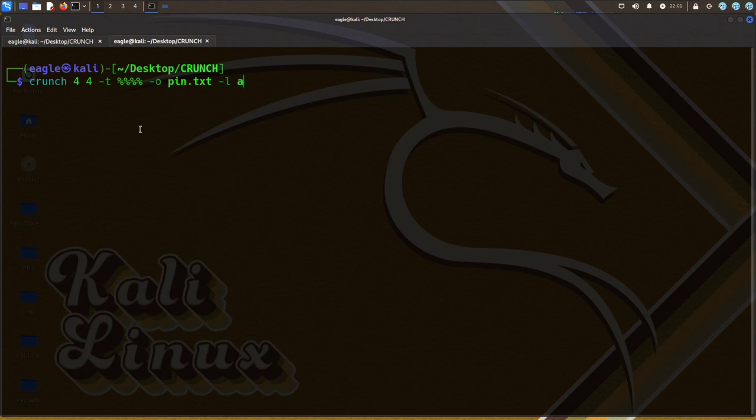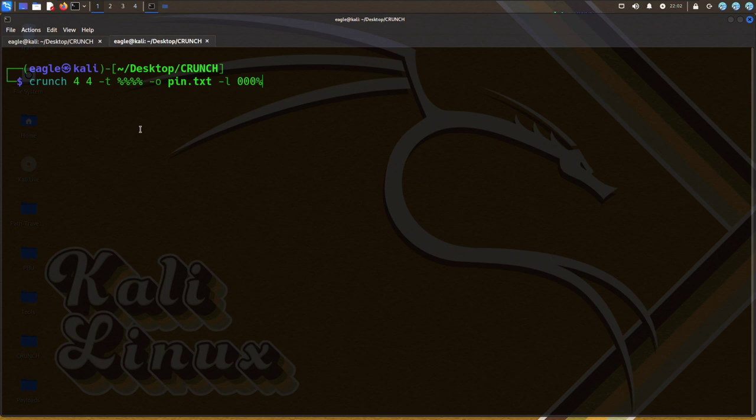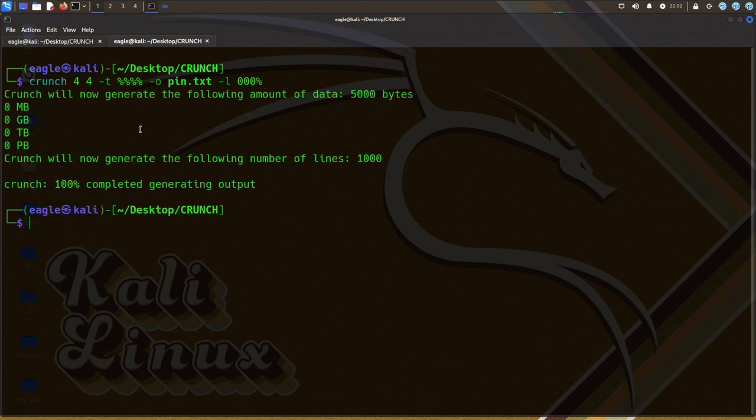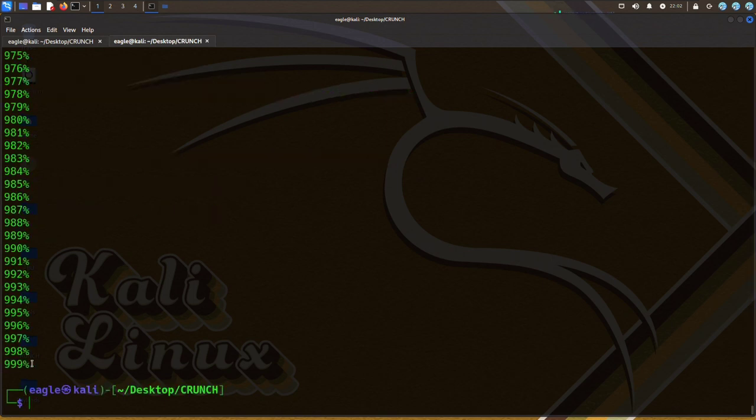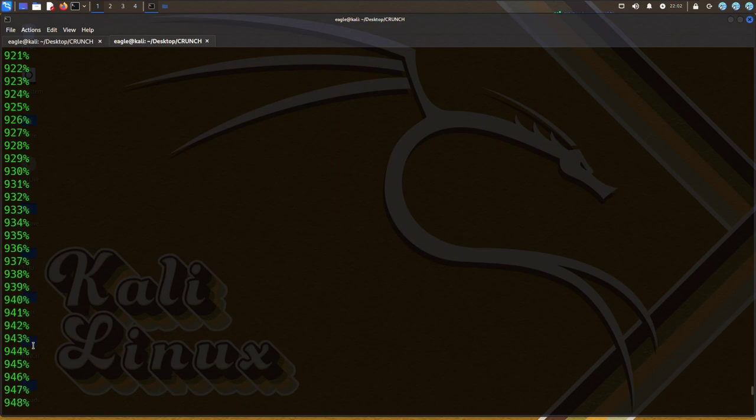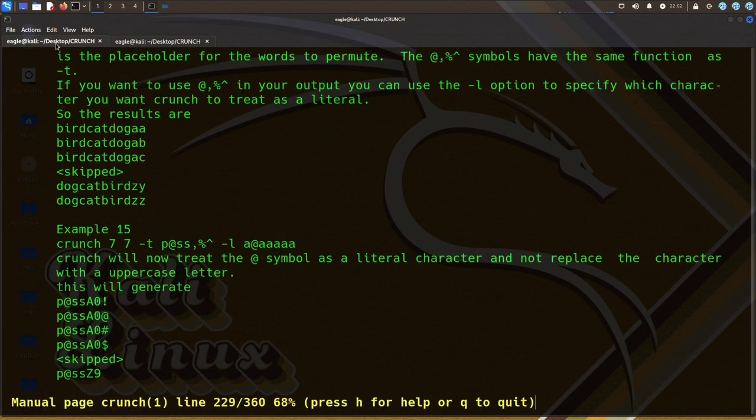Option -L when used with option -T tells crunch which symbols should be treated as literals. This allows you to use placeholders as letters in the pattern. The option -L should be followed by a string of the same length as the option -T.